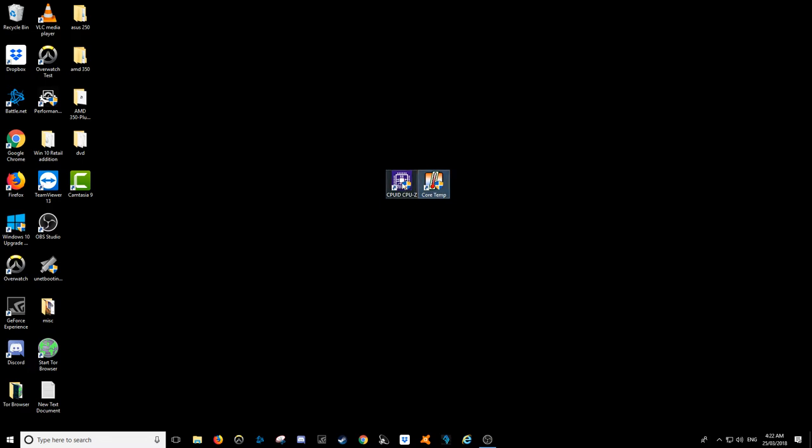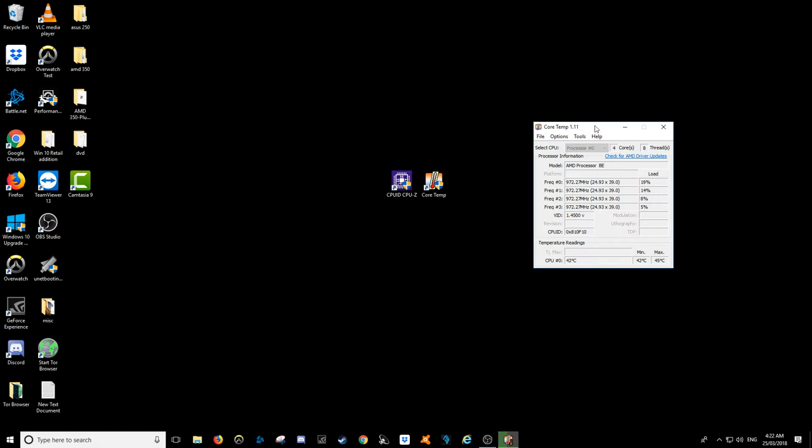There's a couple of programs that can sometimes do this, but there's one called CoreTemp, and I'll just open that now. Here we go, and this is pretty much it.